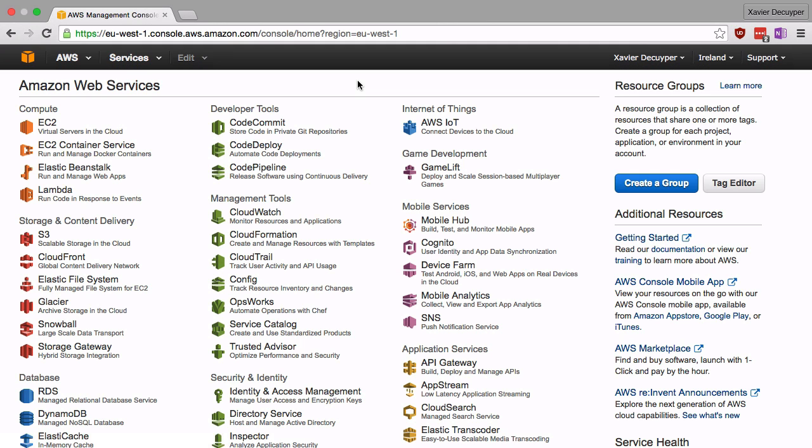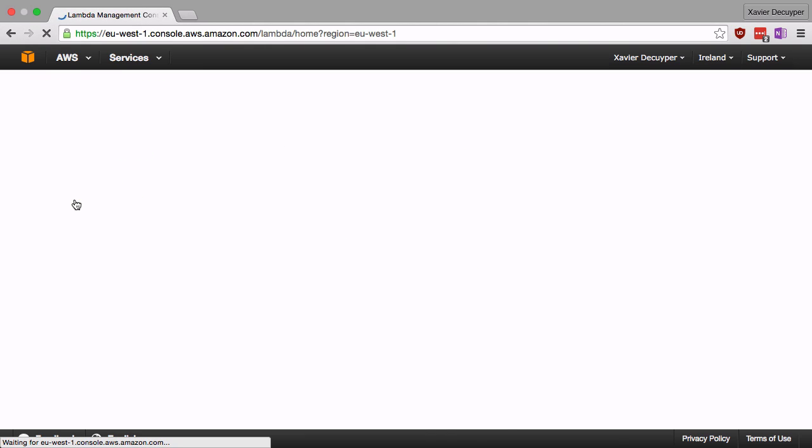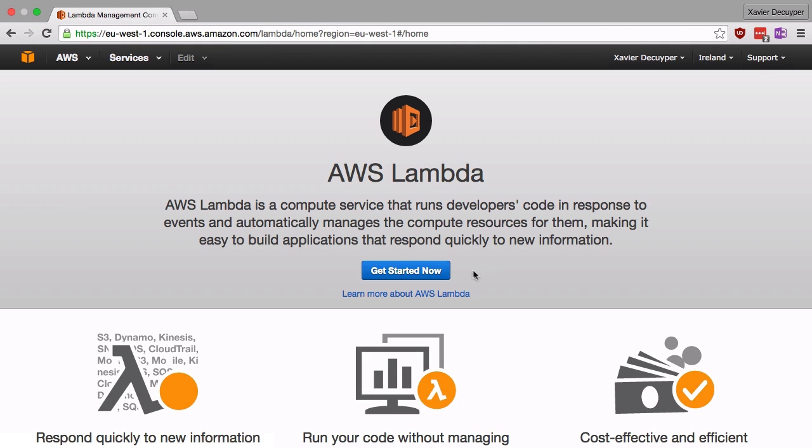Okay so here I am logged in to the AWS console and we're going to go to the compute section and click on Lambda to create our very first function.